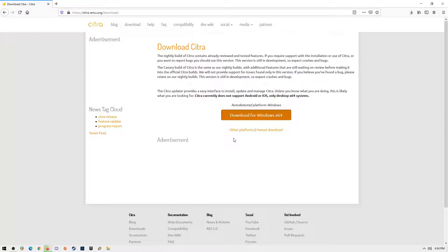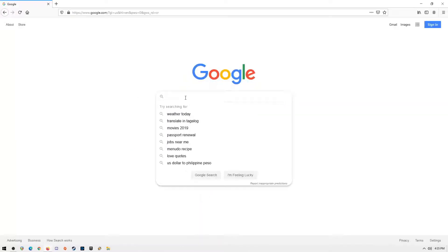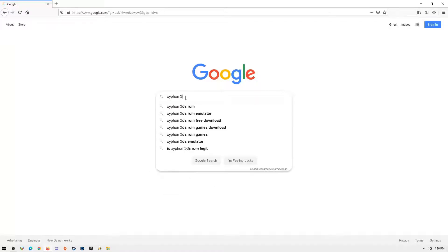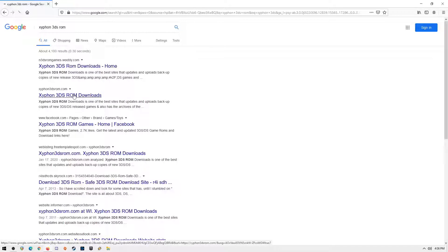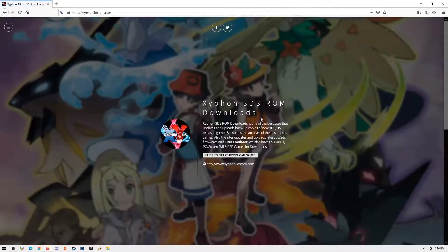Now it's time to download all the 3DS Pokemon games you like. Open a web browser again and search for Xiphon3dsRome or go directly to Xiphon3dsRome.com. When you are on the site, just click to start download games.